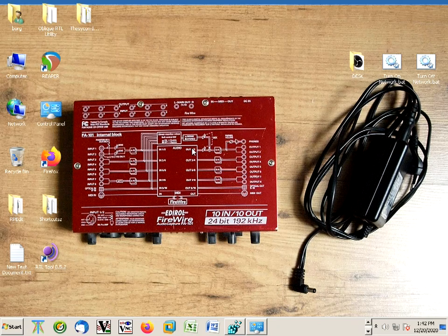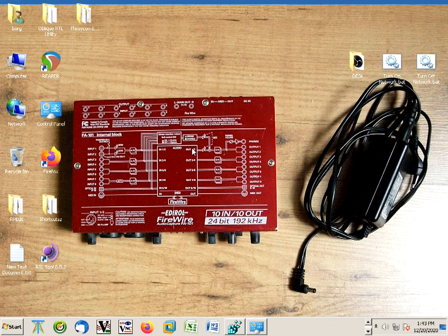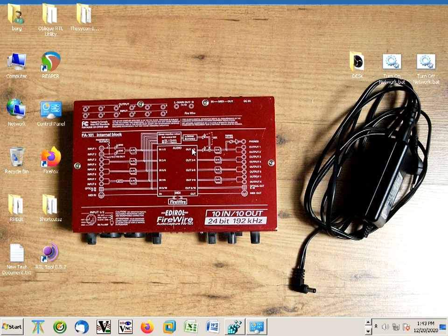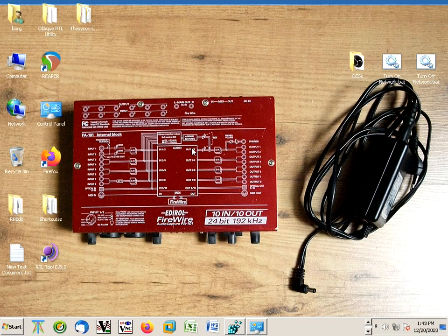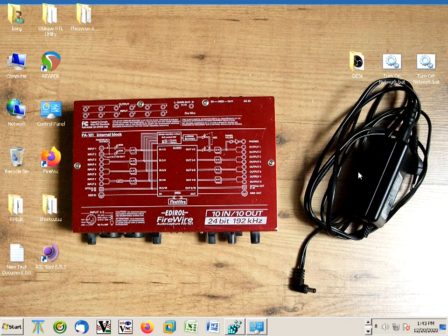Hi guys. Today I'm going to make a very short video on the Edirol Firewire interface, the Edirol Firewire FA-101 model. This is from around 2005 when I got this, and it has an external power supply if you want to use it as a small personal mixer.